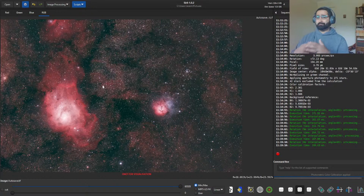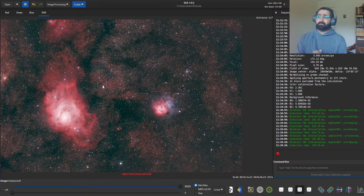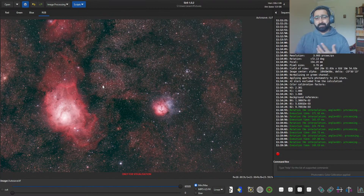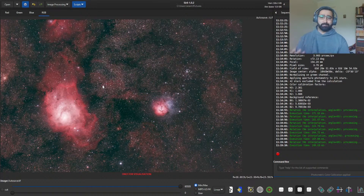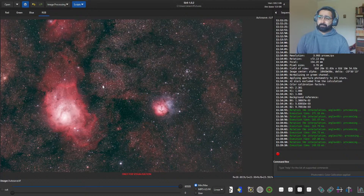I'm sure there are many things you can still do to this image, but in Photoshop you could reduce the star size, reduce noise, and all of that. But I don't feel there's a special need for that, particularly for this photo.